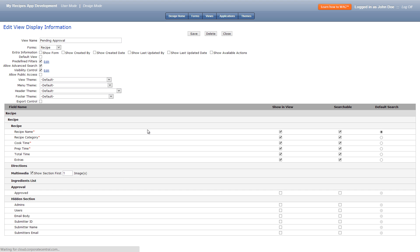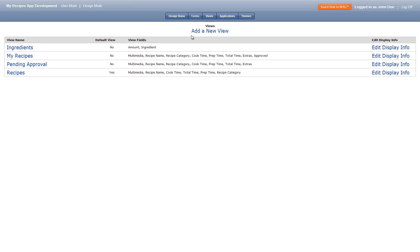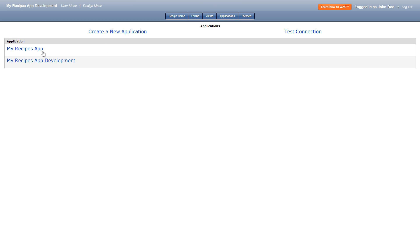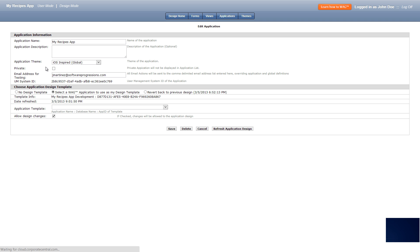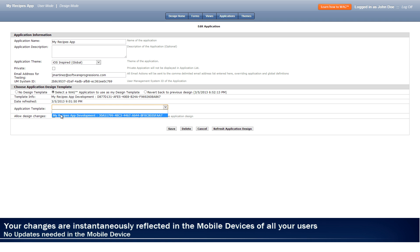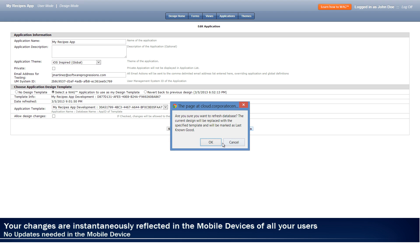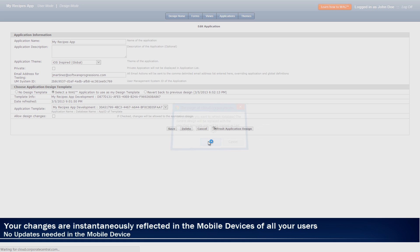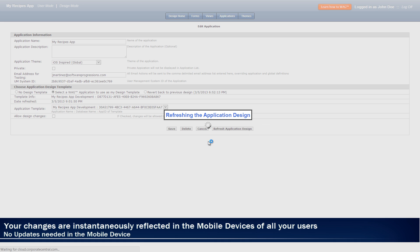We're now done with our extended features but we have to now add them to our live app. Let's go to applications and my recipes app. In here we'll click select the WAG application to use as my design template. Then we can choose my recipes app development and now uncheck allow design changes. Finally we'll refresh application design and the app will have our new additions.